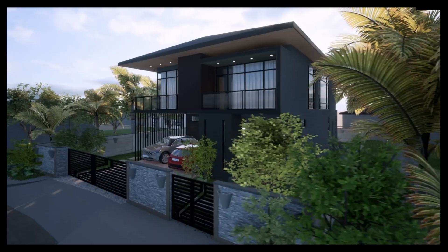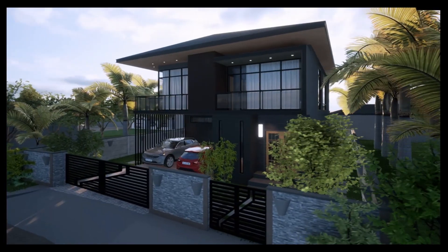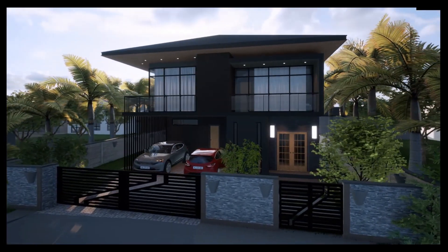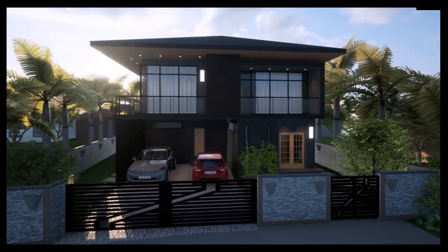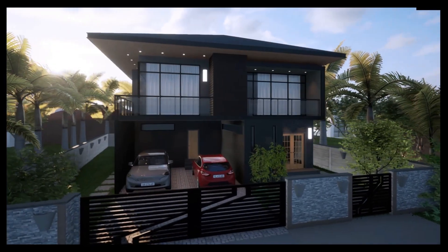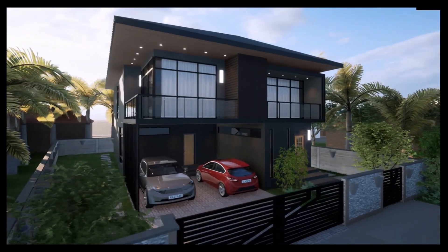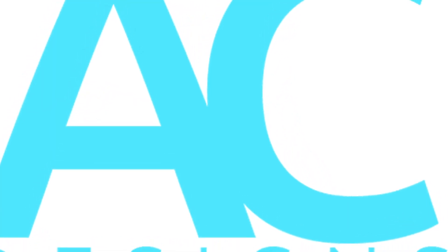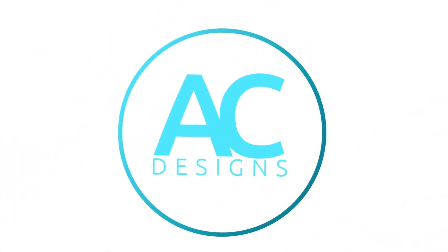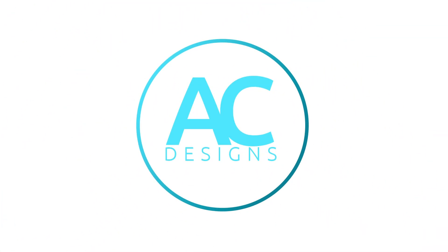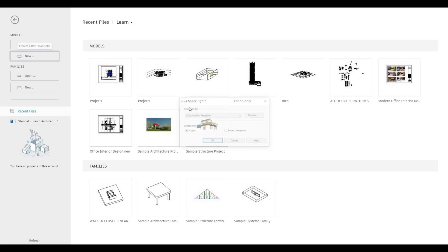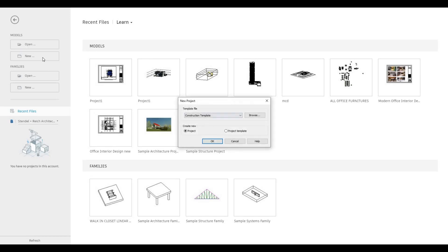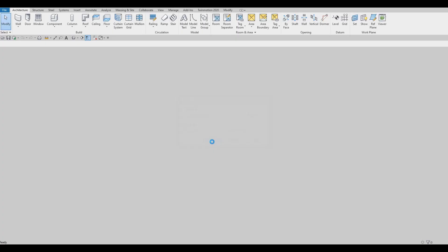Hi everyone, welcome back to my channel. This is a 15-part video series showing you how to create the KRKK house. Let's get started. To begin, let's open a new architecture template — click on new, then click on architecture template, and press OK.